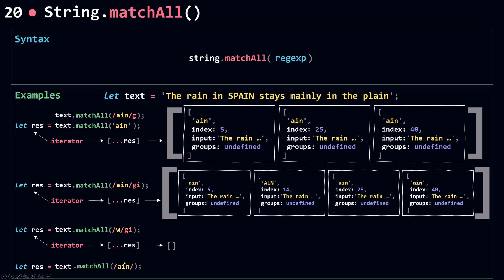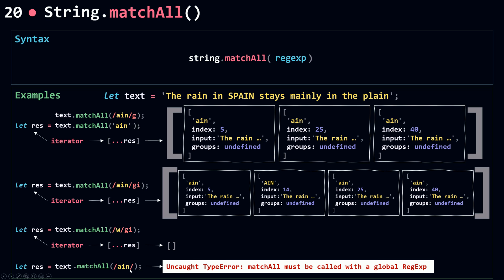For the last example, if I pass in a non-global regular expression to `matchAll`, it throws a TypeError. `matchAll` must be called with a global regular expression. So if you pass a regular expression without the global flag, you'll get this error. And that's it for `match` and `matchAll` — let's move on to the next method.